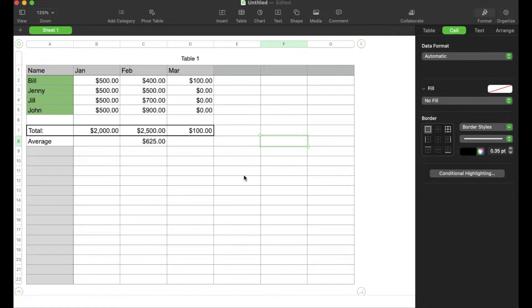Okay, so as you can see, I've got a super simple Apple Numbers spreadsheet here. And if these tech tutorials are helpful, make sure you hit that thumbs up button and subscribe because we're making a ton of these things.